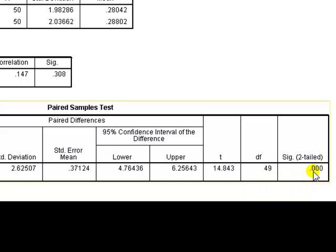That means it's way less than 0.05. And remember the rule that p is low, null must go. We reject the null. So the null hypothesis, oh, I didn't say what hypothesis. I should have done this right at the start.